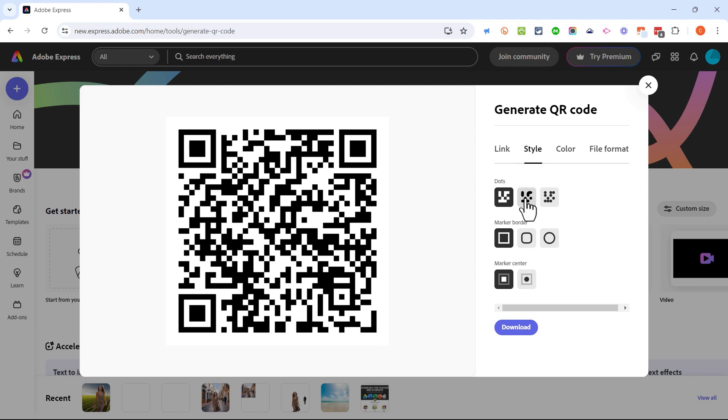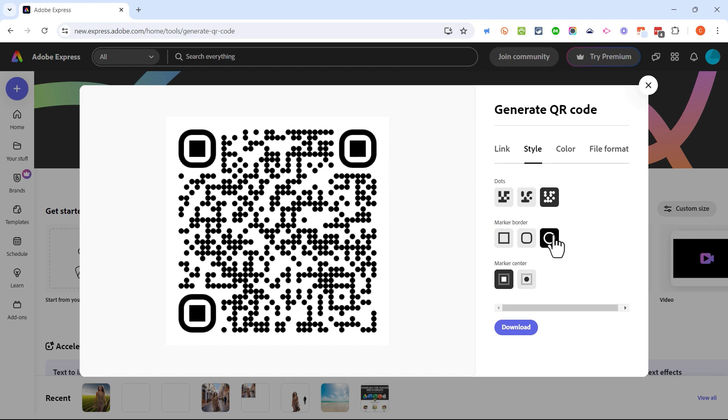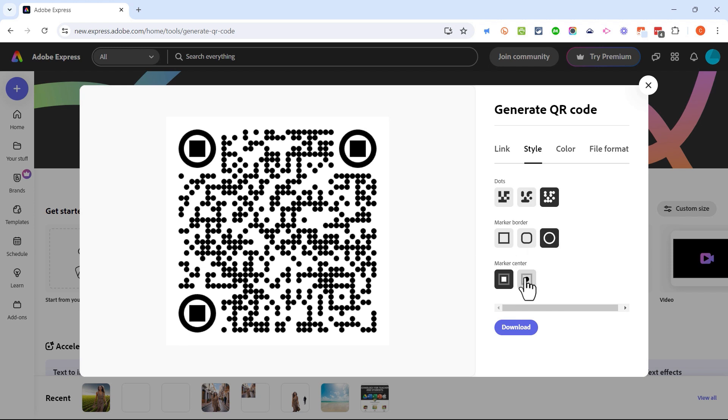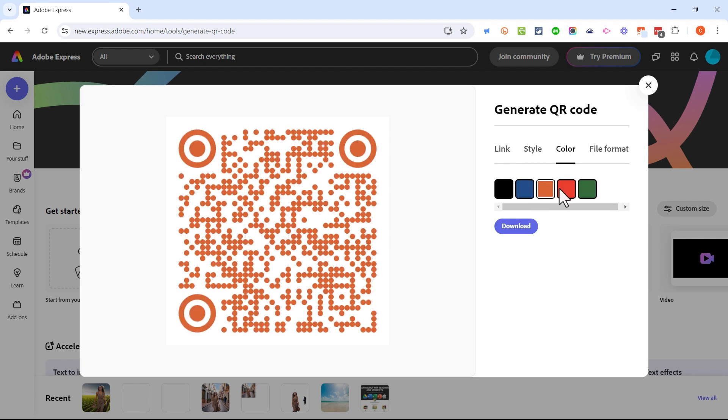I can adjust the style of the QR code if I want to. I could change it to dots or to this other kind of dots. I can change the borders a little bit and all of these will work with the camera apps on different smartphones. I can also change the marker center.